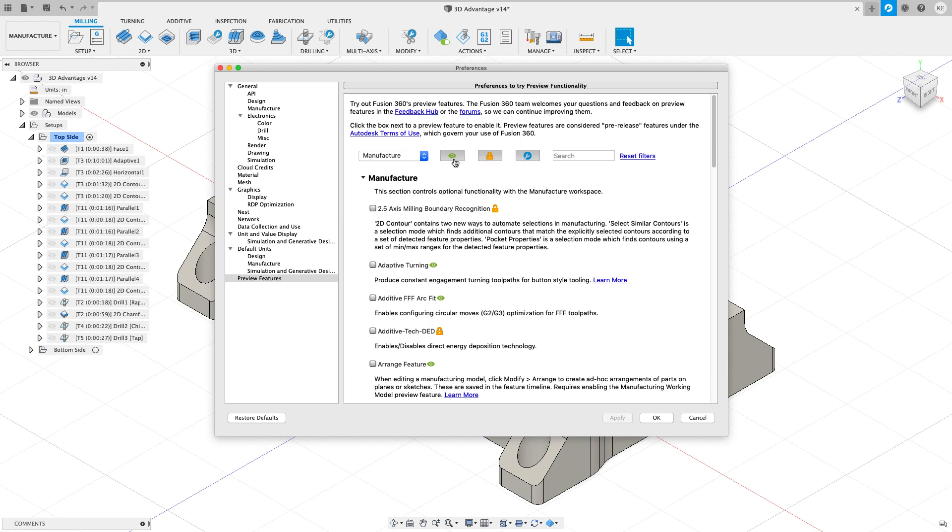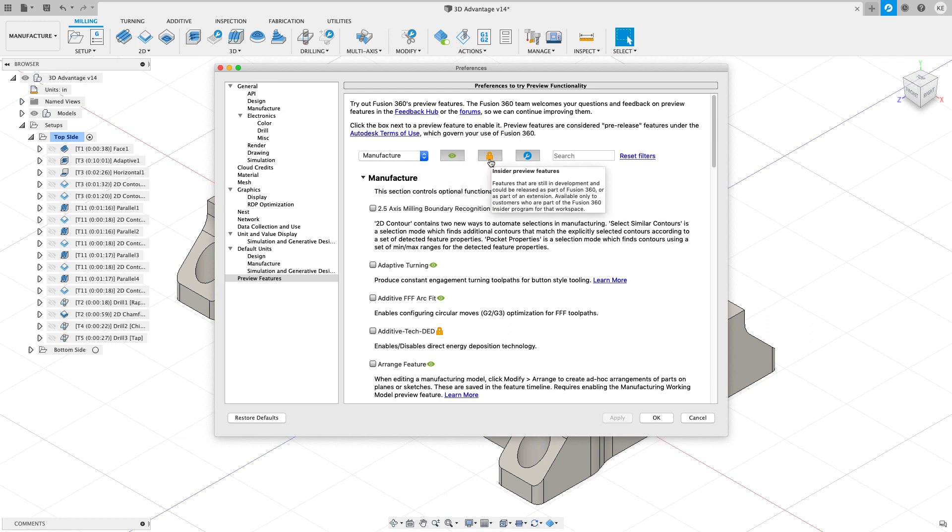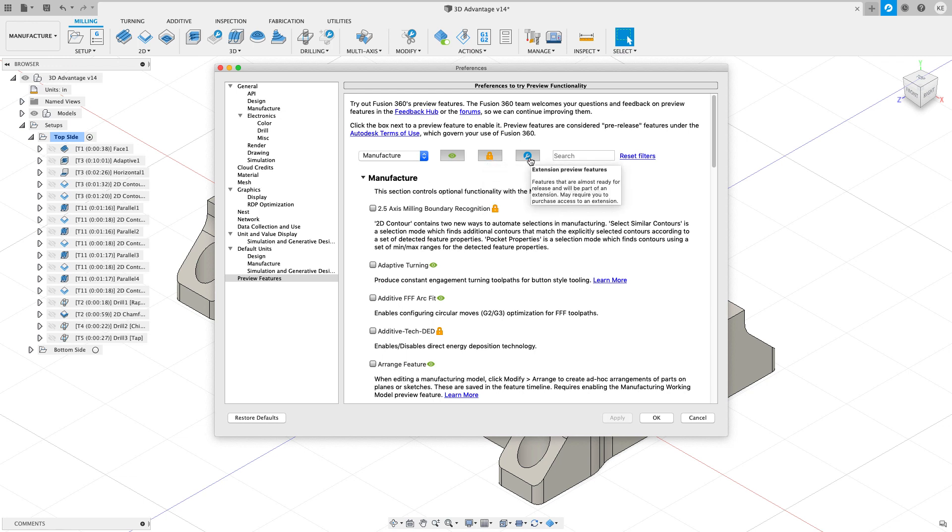You see that we have three symbols: the green eye, the orange lock, and the blue wrench. The green eye means that this is in preview. Everybody can try it, and when it gets released, everybody's going to get it. The orange lock means that this is an insider preview. Autodesk has kind of handpicked some of the users that they want to try this as far as testing. And the blue wrench means everybody can try it now, but eventually when this is released, it's going to go into the extension.